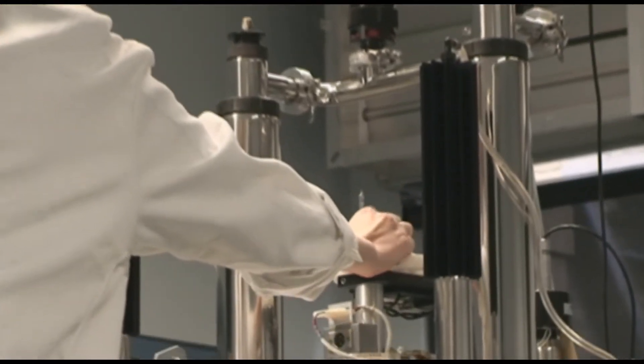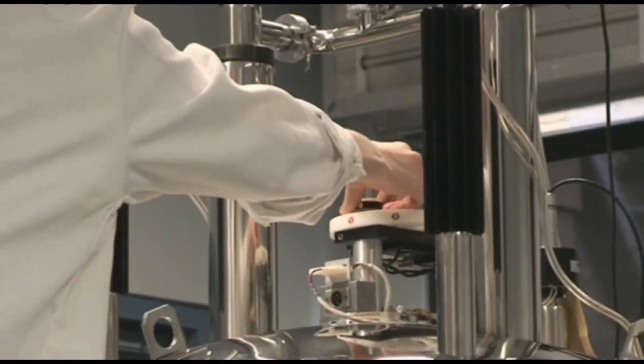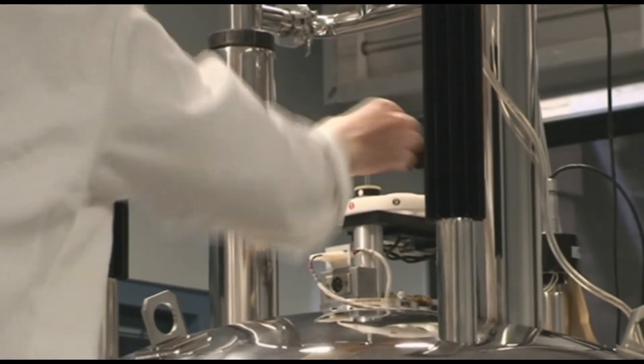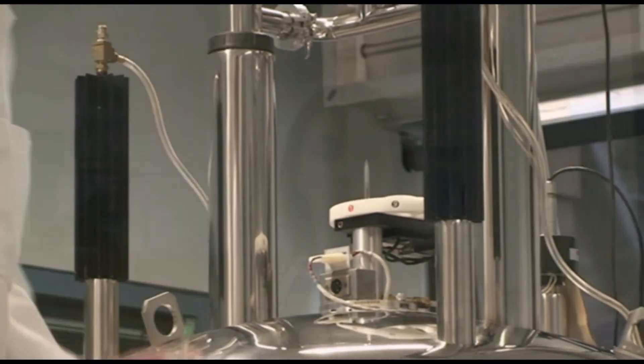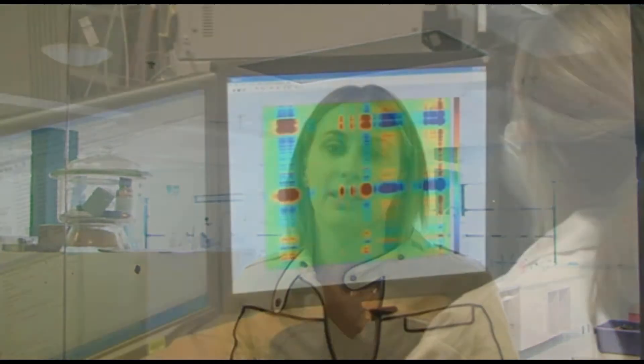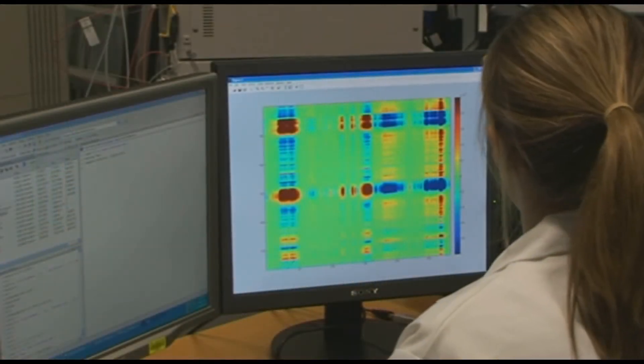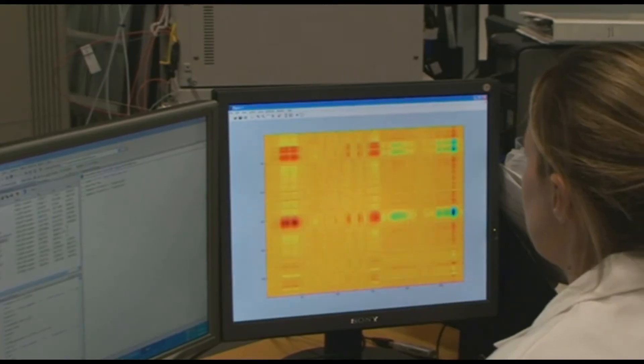We then use computer-aided pattern recognition techniques to identify the profiles or the fingerprints that have been associated with, like the example I gave before, with the disease.